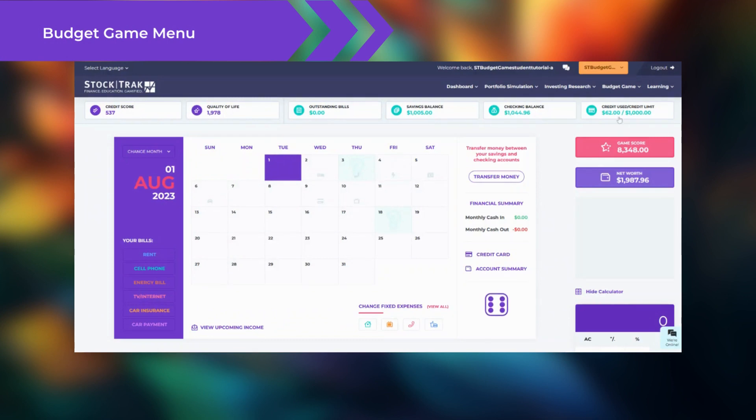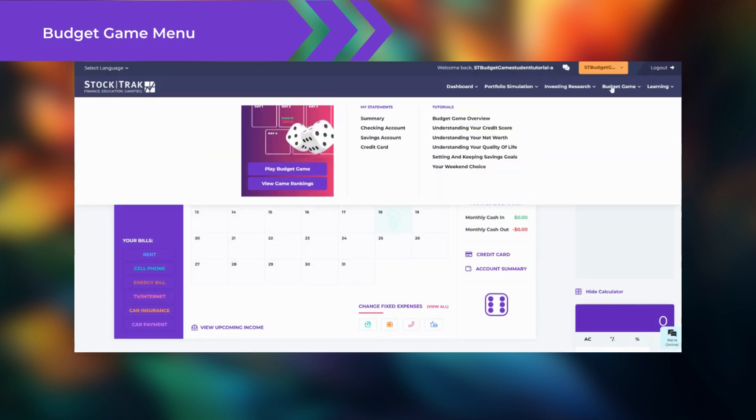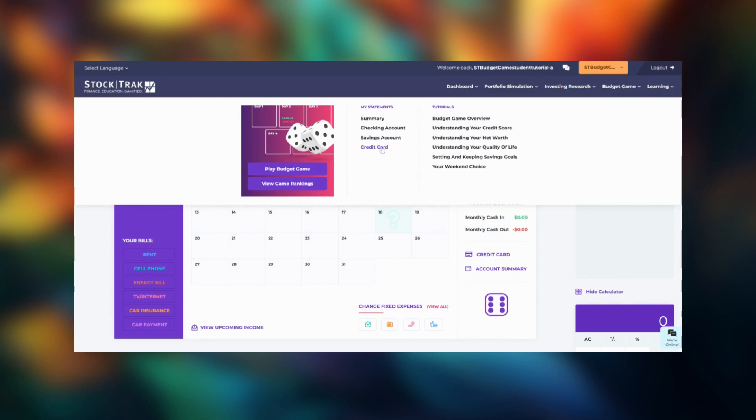Also, under the budget game menu, you can view your banking and credit card statements. Click game ranking to view how everyone else is doing in the budget game.